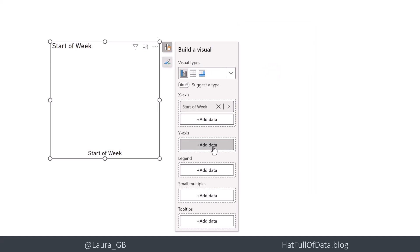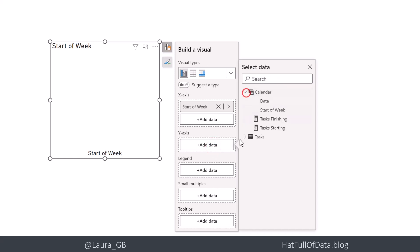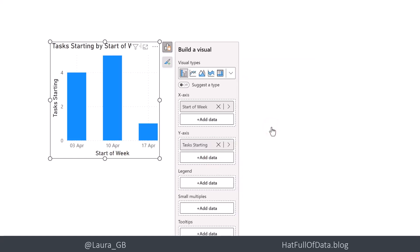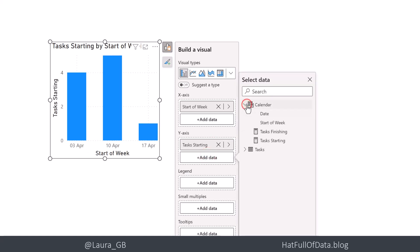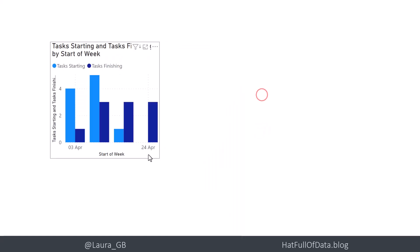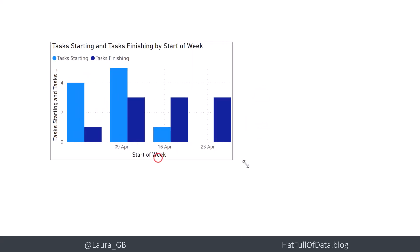Our y-axis is going to be our task starting and our tasks finishing. And there we go.